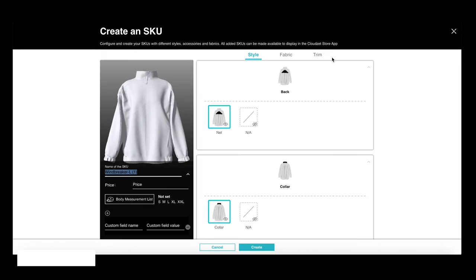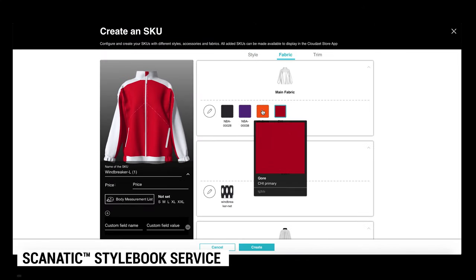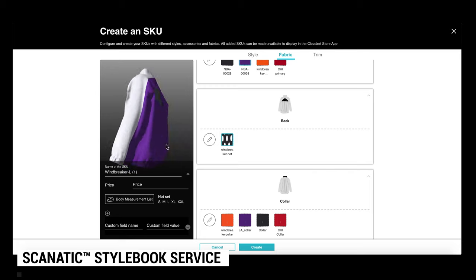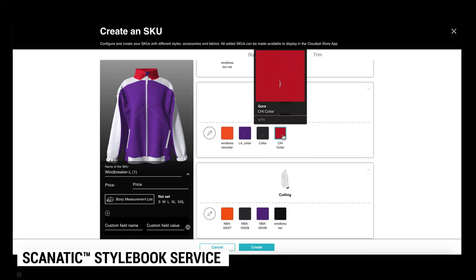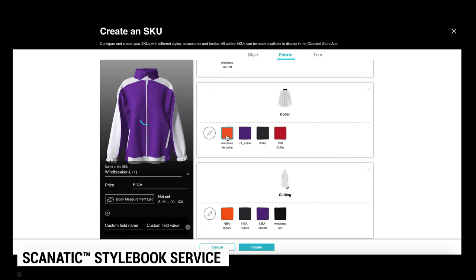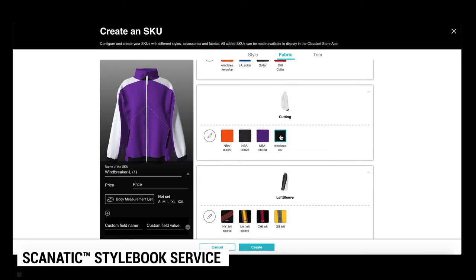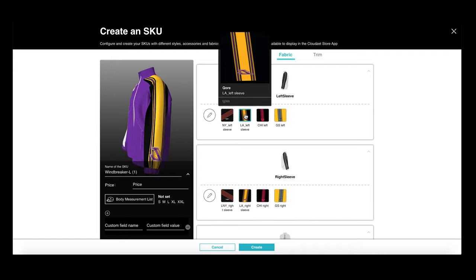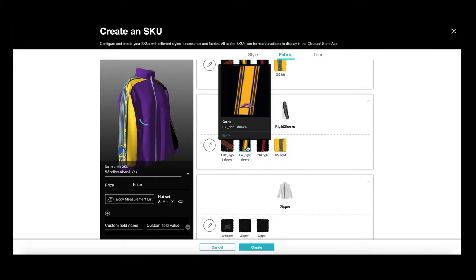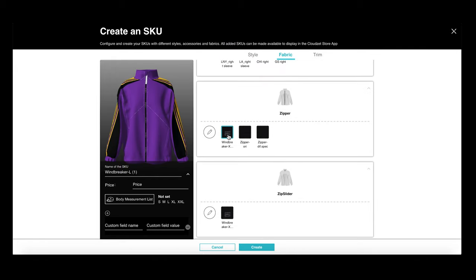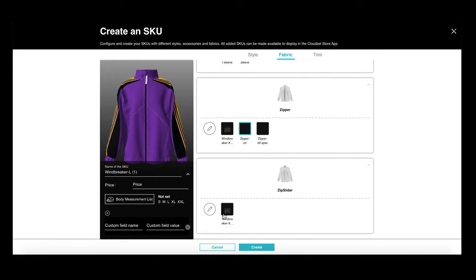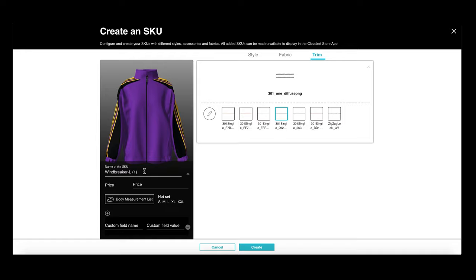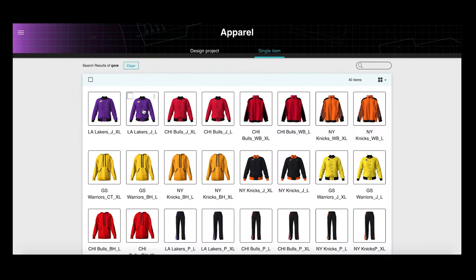Here is the part that really blows my mind. TG3 Studio's Scanatech style book service allows me, a complete amateur in fashion design, to mix and match different fabrics, trims, and styles to create designs with just a few clicks.